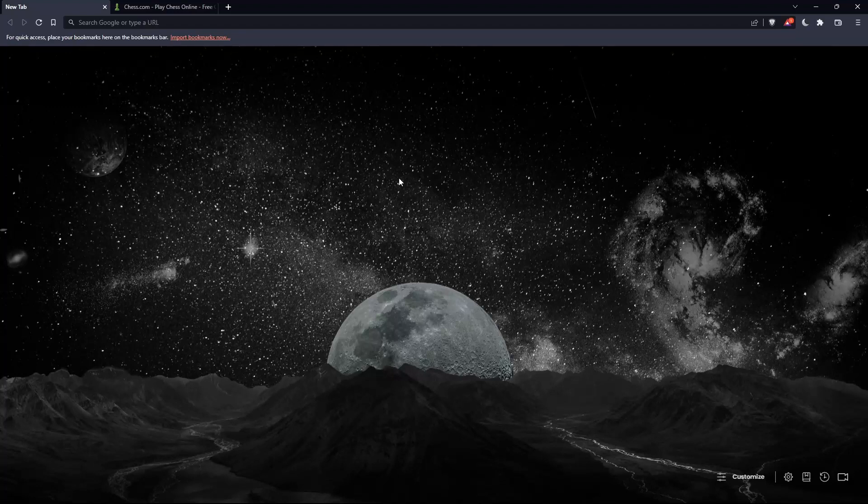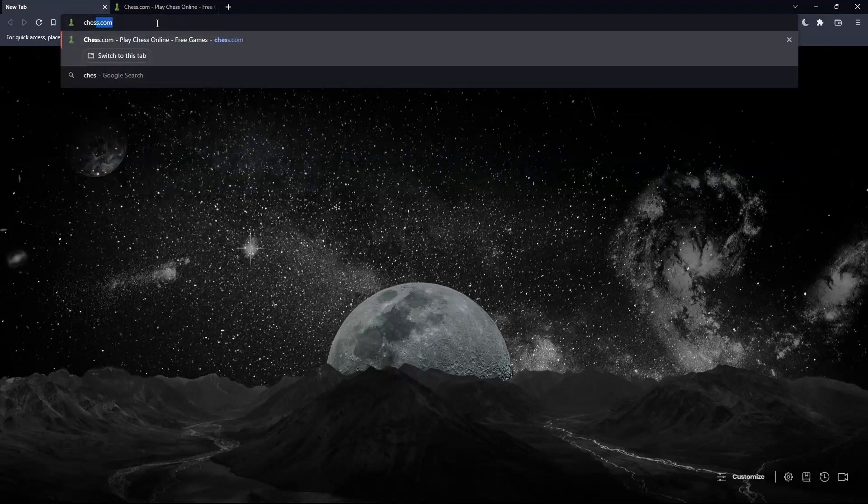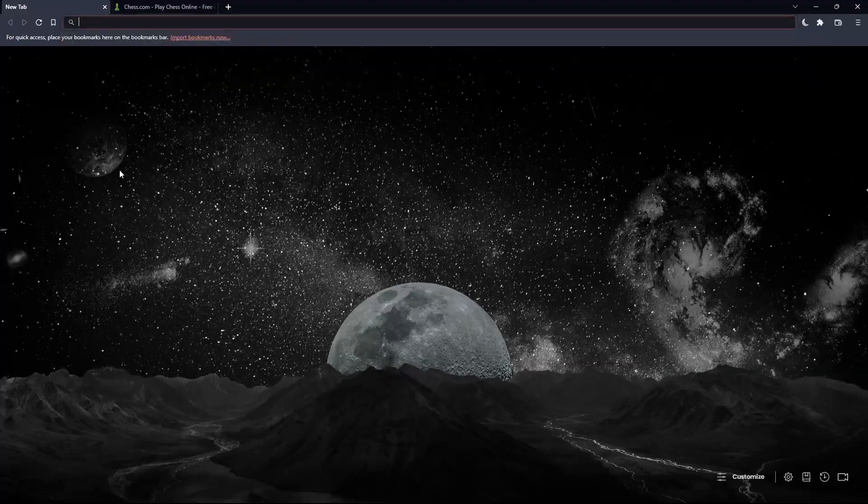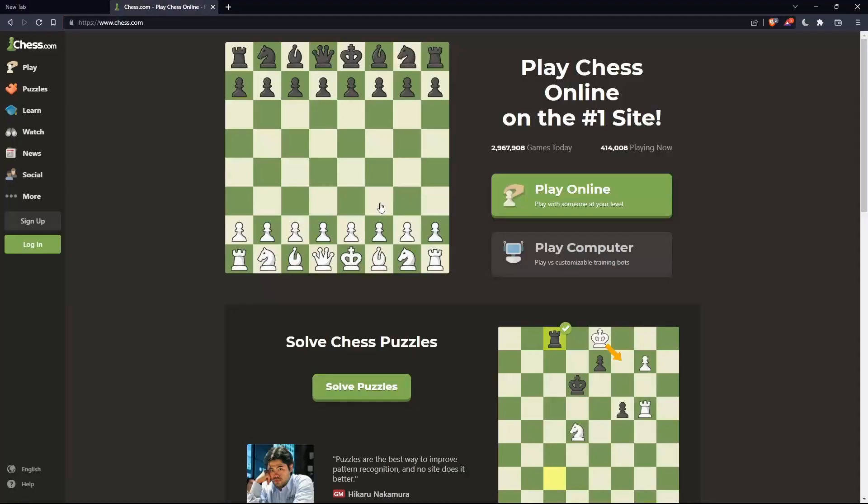Once you open the browser, go to the URL section and type chess.com, then hit enter. That should take you to this page.